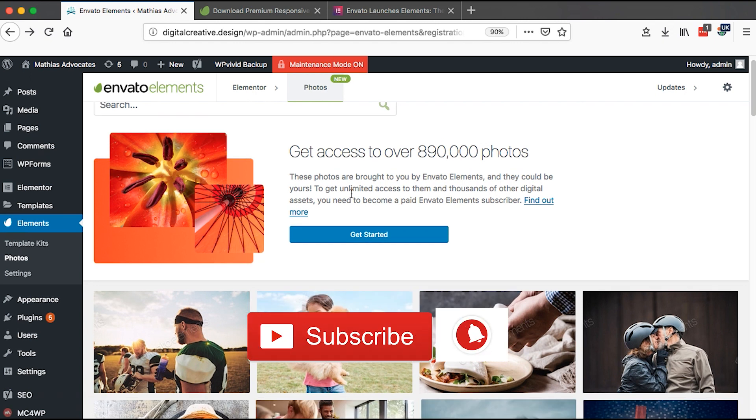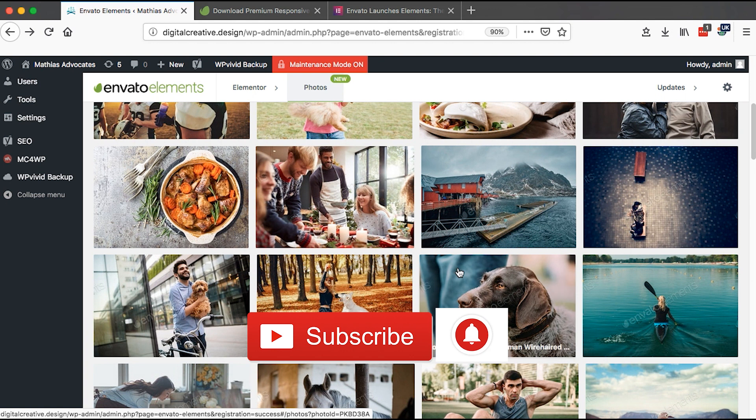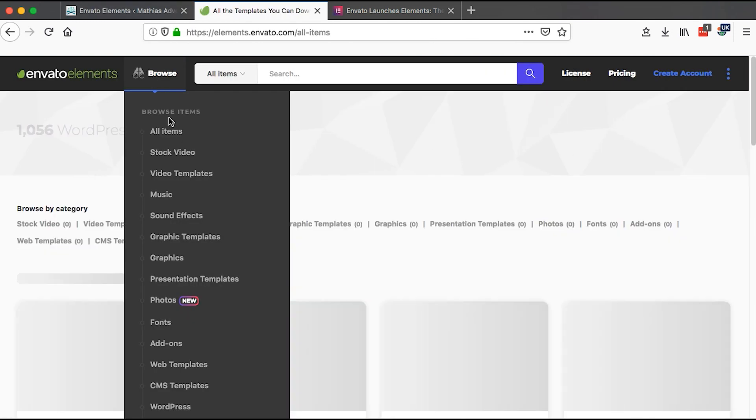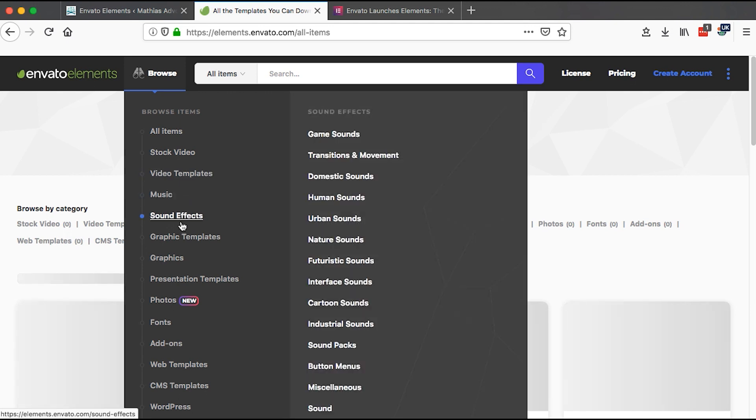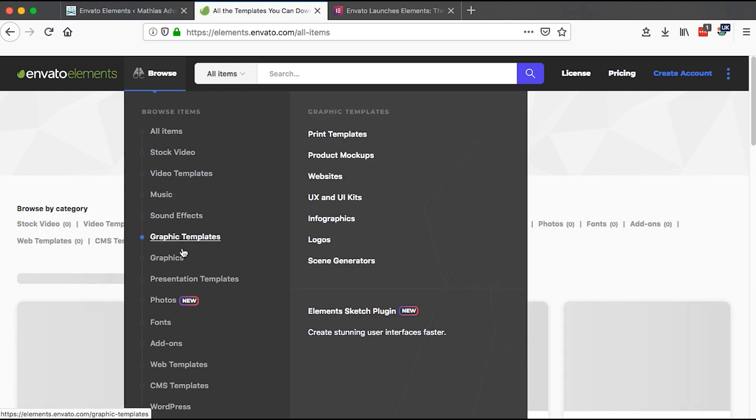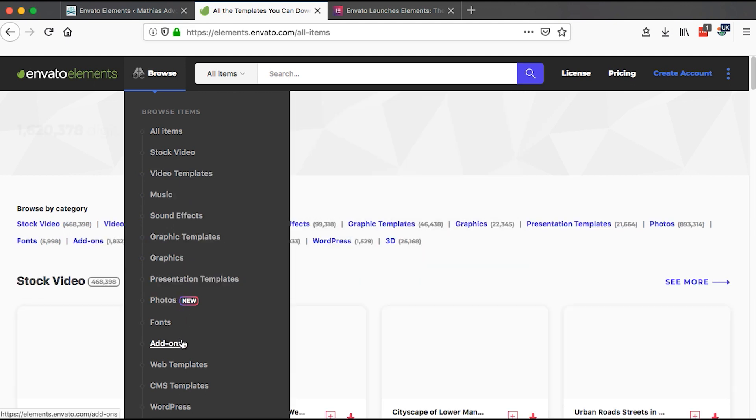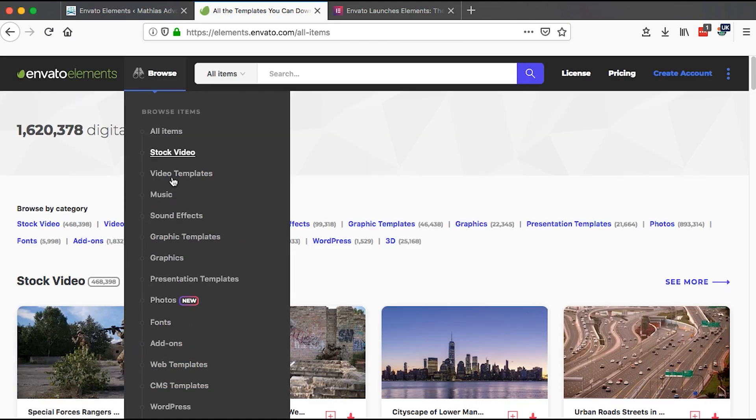And in case you want to go an extra mile, you can simply subscribe to Envato and get access to premium resources like this and great other resources like video templates, music, graphic templates, photos, fonts, add-ons, web templates, and a lot more.